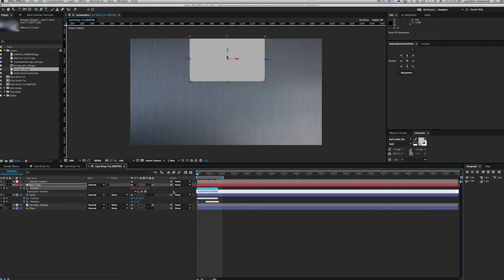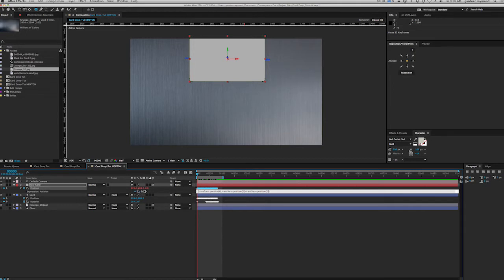We need to use a little expression here — an easy one — to make the Y values become the Z values and the Y values not be affected. We're going to create a simple array: open bracket, pick with the X value, comma. This means transform.position[0], which is the X value. Comma, then select the Y value. To zero it out, we use transform.position[1] with the pickwhip and then minus the same value again — so it always equals zero. Then comma, for the Z value, we want the Y value. Close bracket, hit enter.